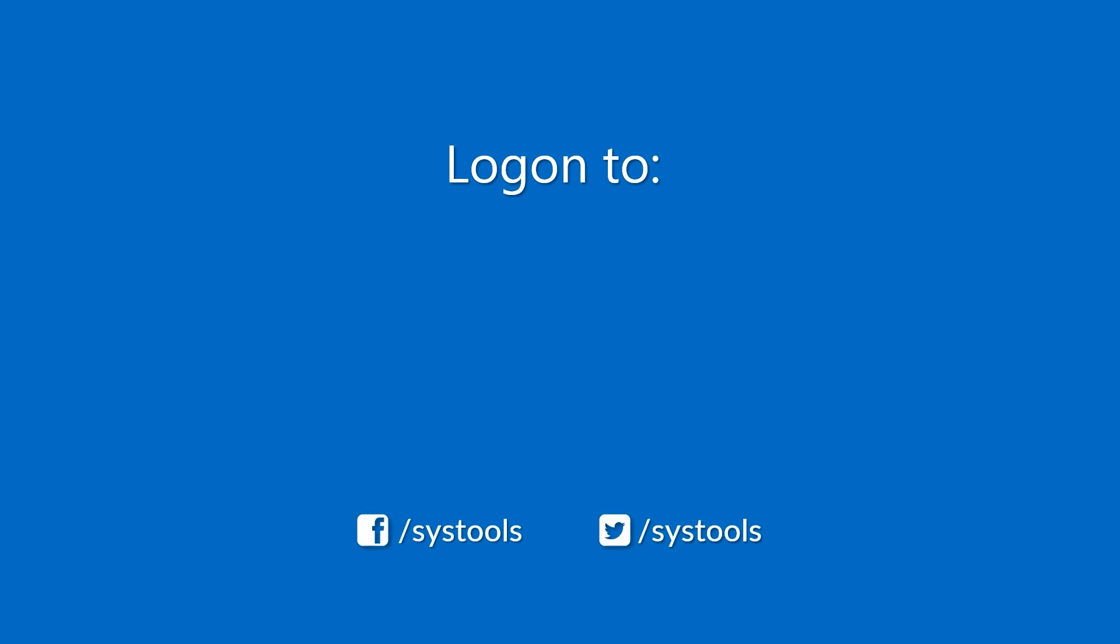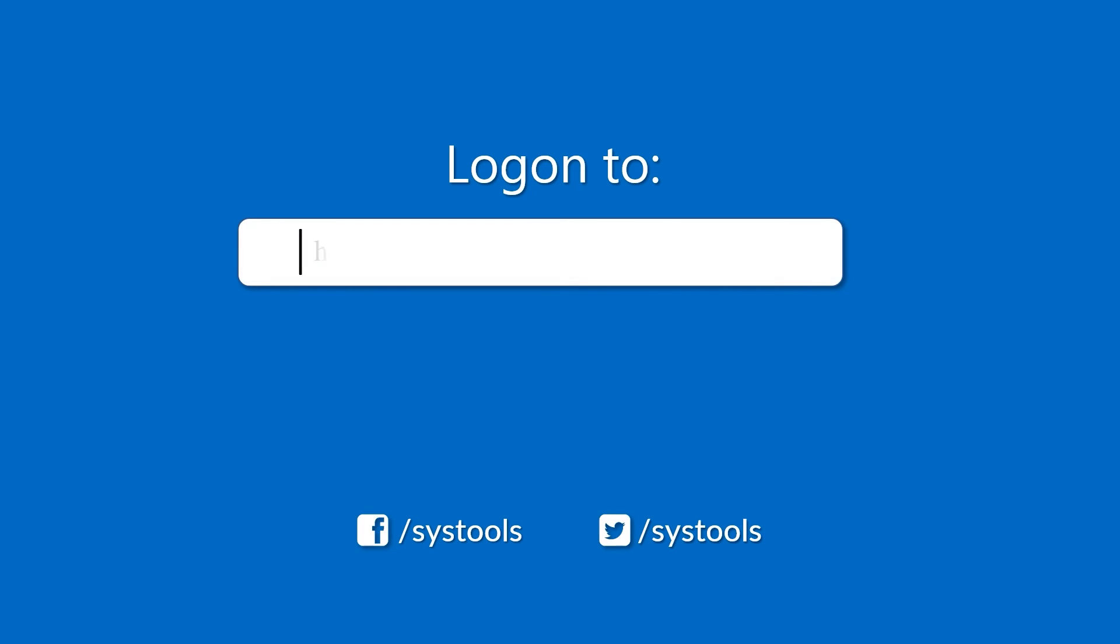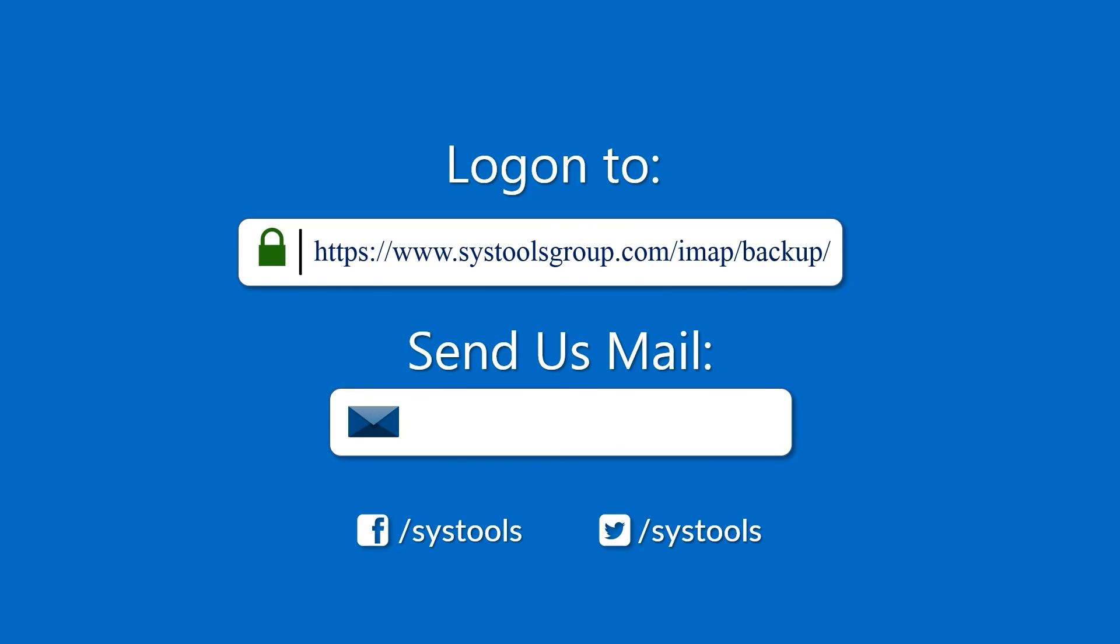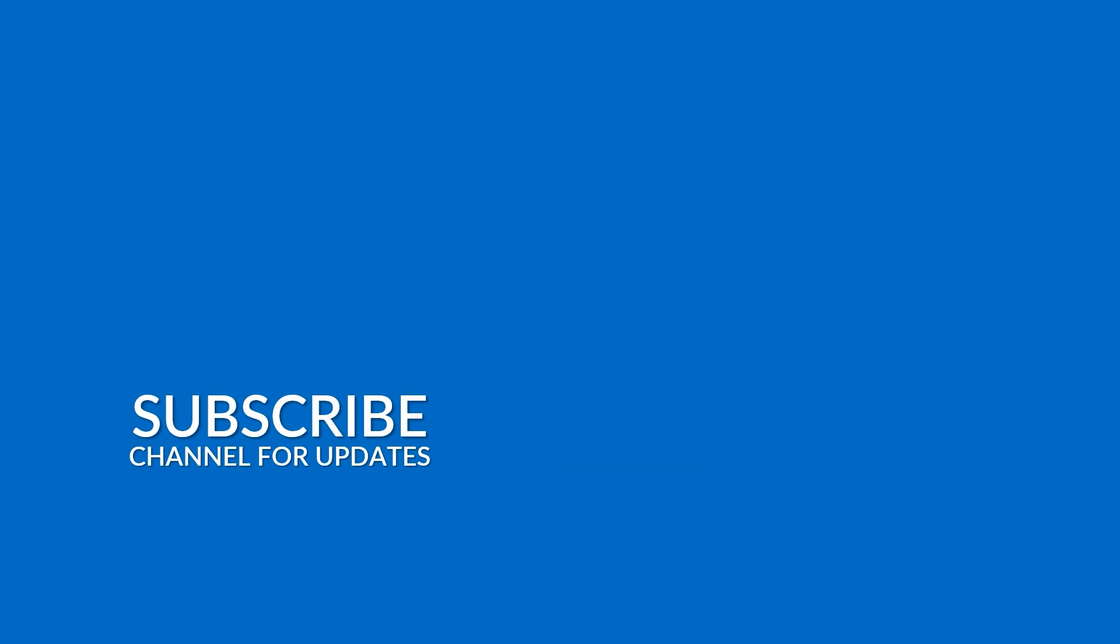Log on to the given product page for more details on purchasing the product. For any query, mail us at support@systoolsgroup.com. Thank you for watching.